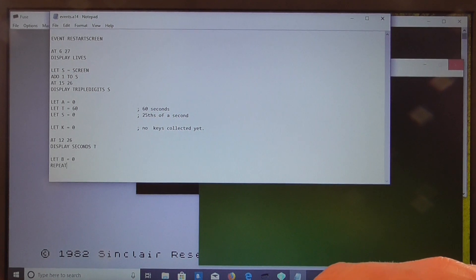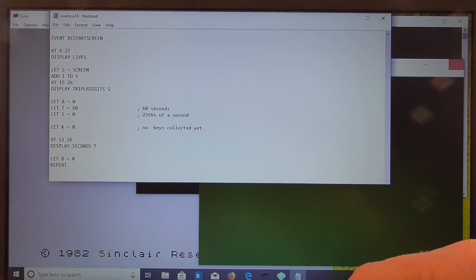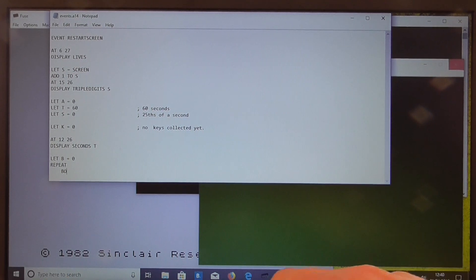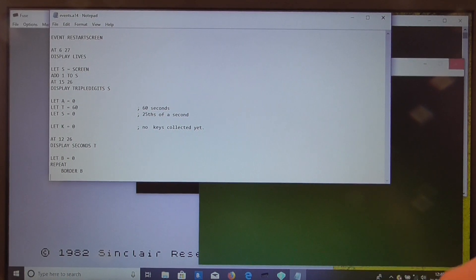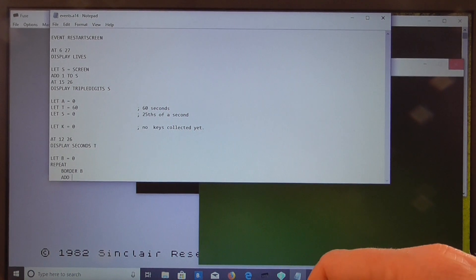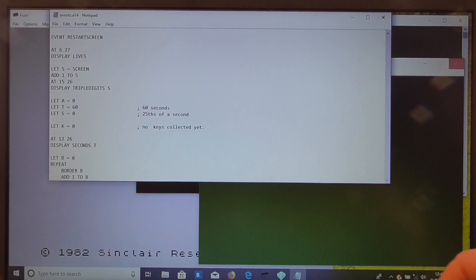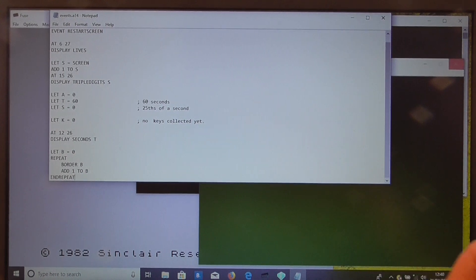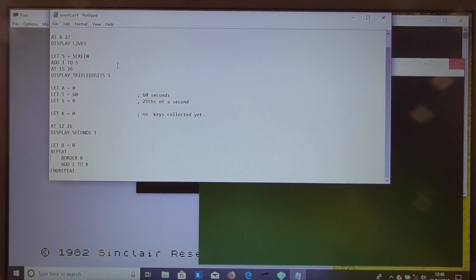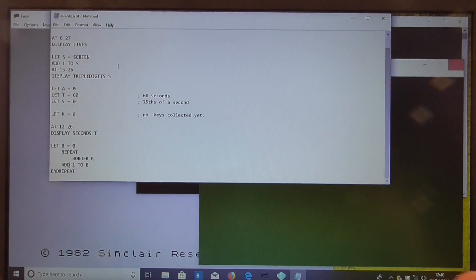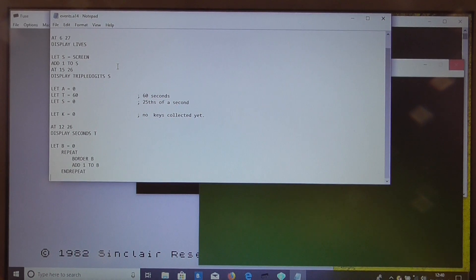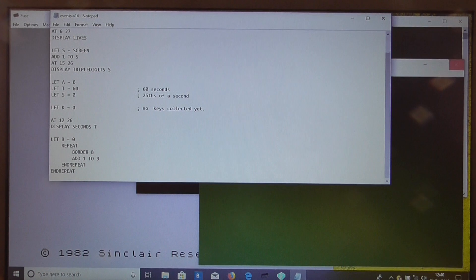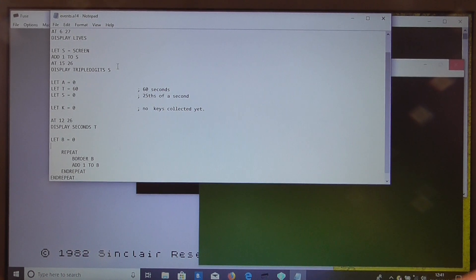And then in a repeat loop, we'll set the border color, add one to it, and end repeat. Now that will only give us a very short effect, so what we need to do is have a bigger loop.